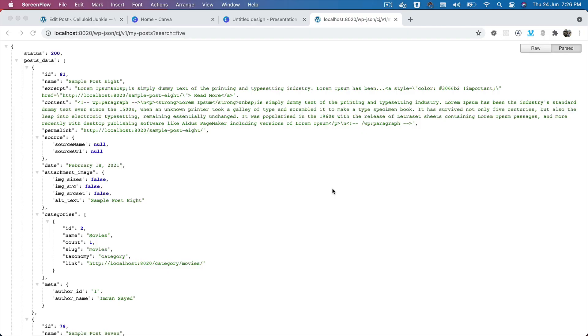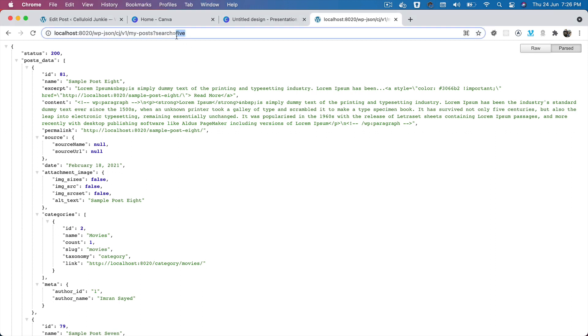Let me give you an example. This is my custom endpoint which basically allows me to search the post. As you can see on top, I can search any title over here. By default, if you do a WordPress search query and try to search, let's say 'five' in this case, I'm trying to search 'five'.